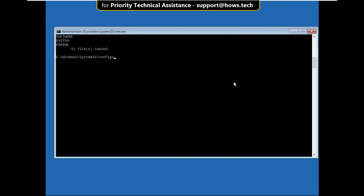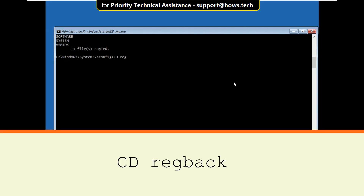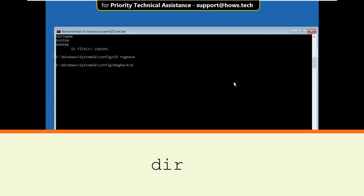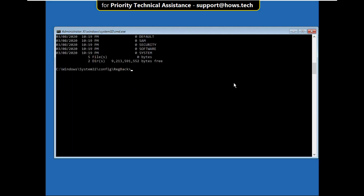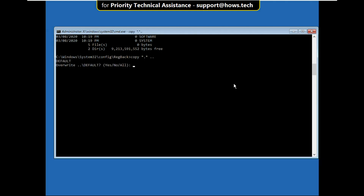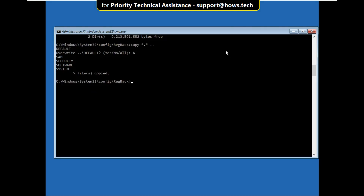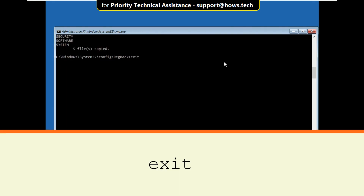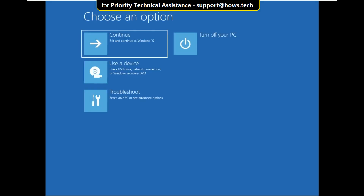Now type cd regback and hit Enter, then type dir. Now type copy *.* .. and hit Enter, then type A. Finally type exit and click on Continue. That's it guys, your problem is solved — you are good to go.